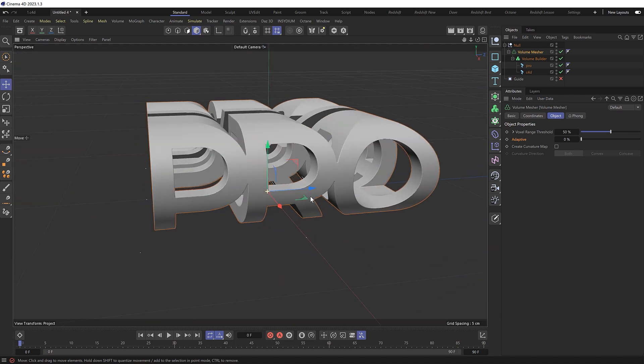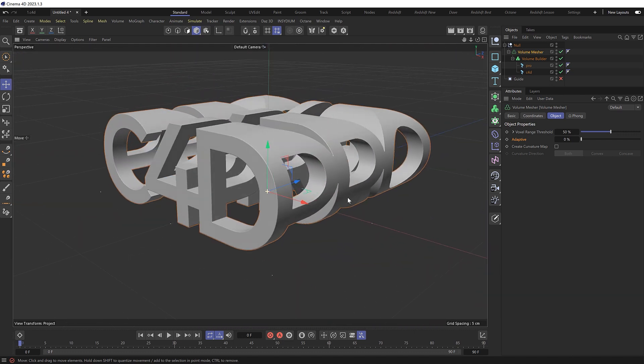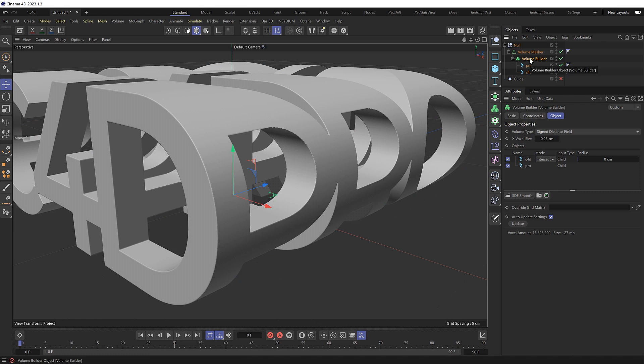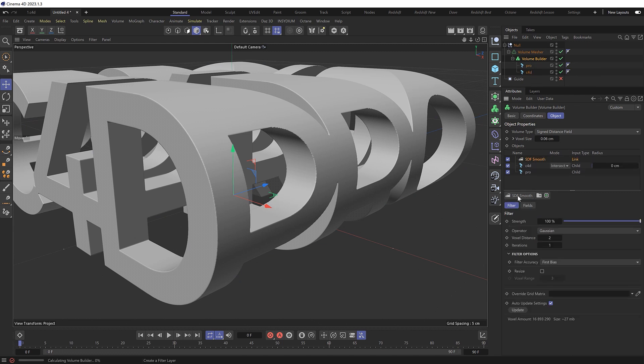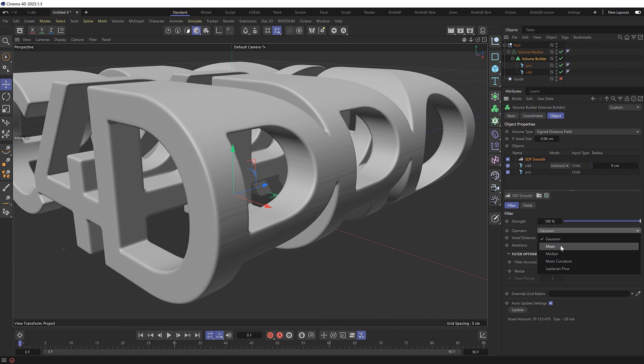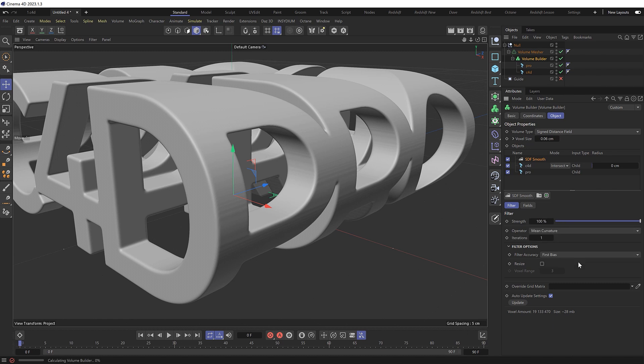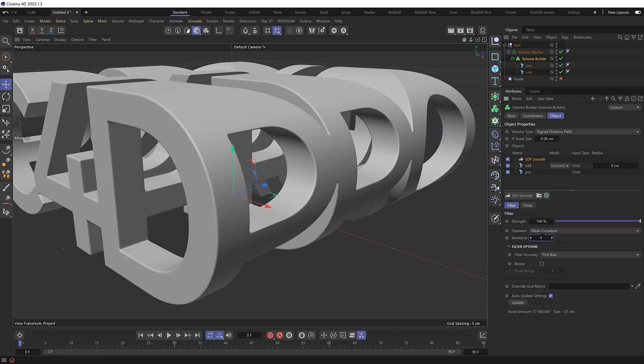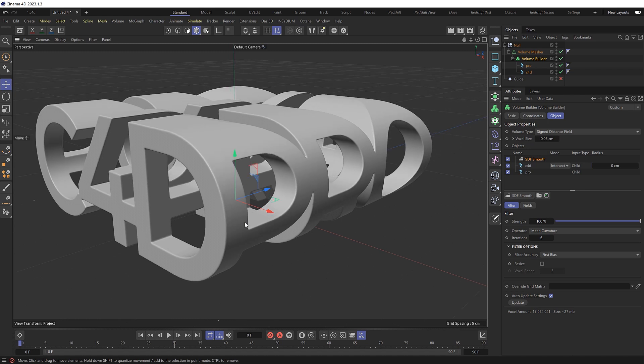And I think the mesh is looking pretty good, except for maybe these sharp edges, which also look a little bit jagged. And I think we might be able to fix these back in the volume builder by adding an SDF smooth modifier, which is probably a bit too smooth. And I don't like what it's doing over here either. So let's try a different smoothing operator. I think mean curvature might be best for those edges. And that looks a bit better, but let's try increasing the iterations to six. And I think I'm pretty happy with that.